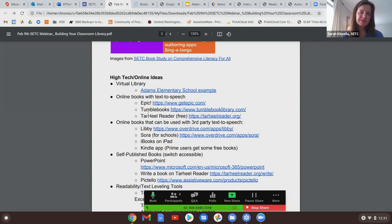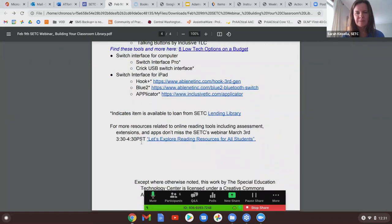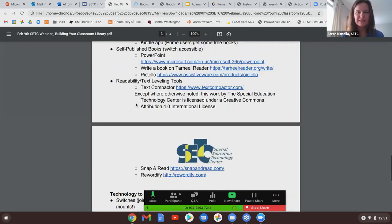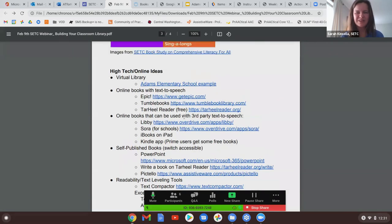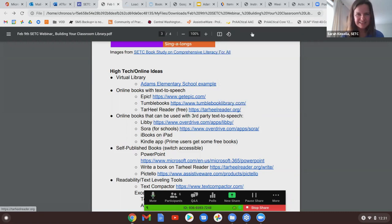There are lots of resources for online books with text-to-speech. On March 3rd, Linda Daly will be doing a webinar through SETC on reading resources for all students and will have even more resources available. One that we love and have done webinars on is Tar Heel Reader — it's easy, quick, and accessible.